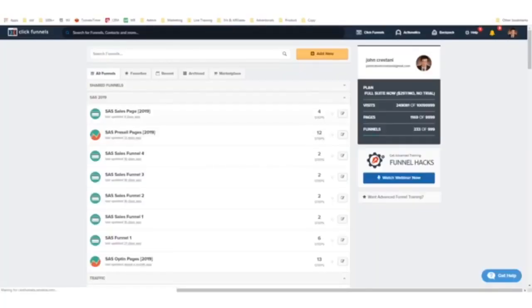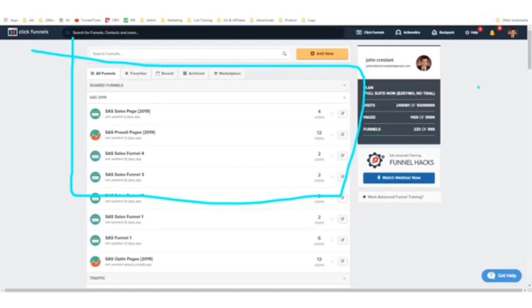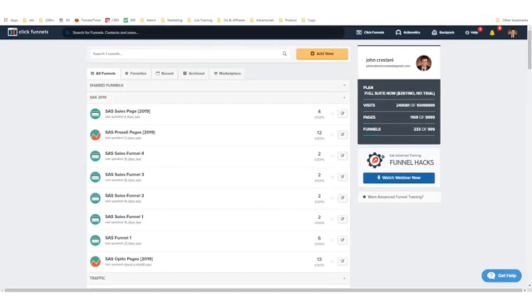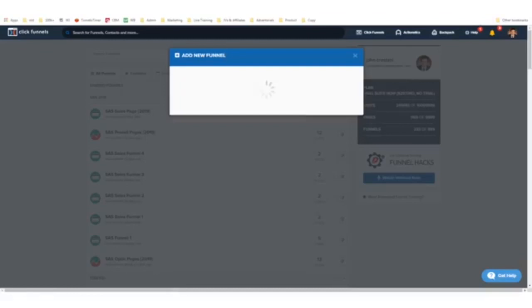In ClickFunnels, the way it's organized is you have a bunch of funnels and you can easily create a new funnel just by clicking, or you can copy somebody else's funnel. What I'm going to give you today is actually a funnel you can copy directly from me if you want to get your start in affiliate marketing, so you don't even have to write anything yourself.